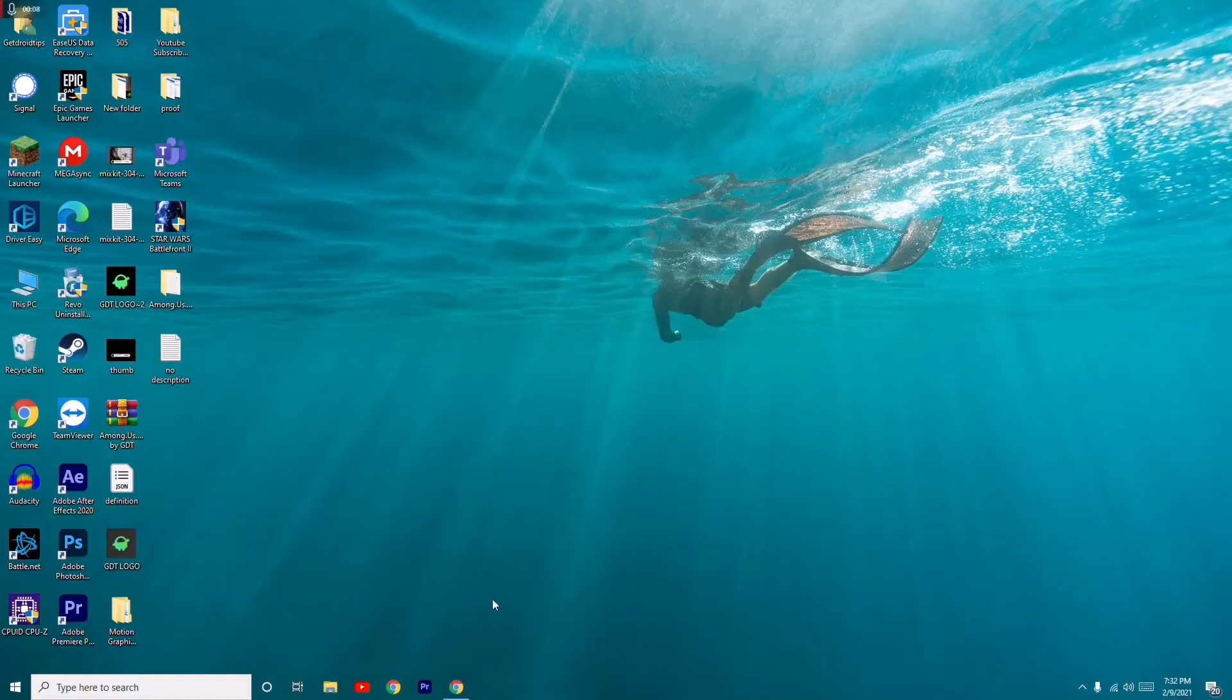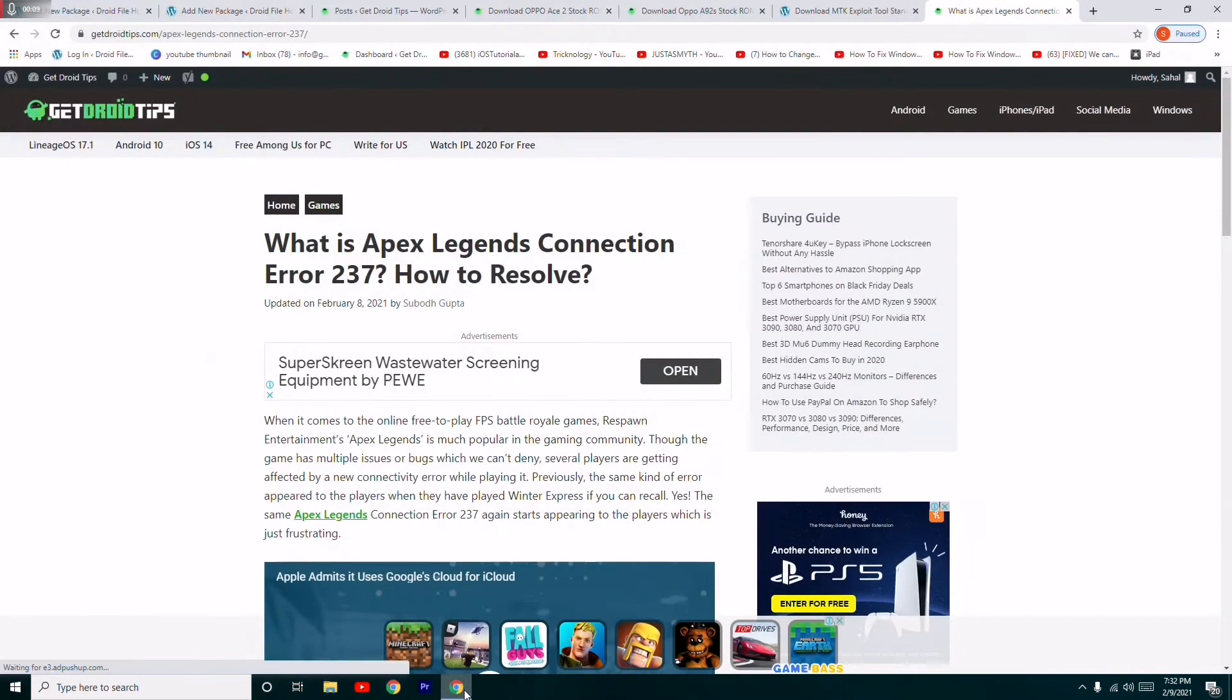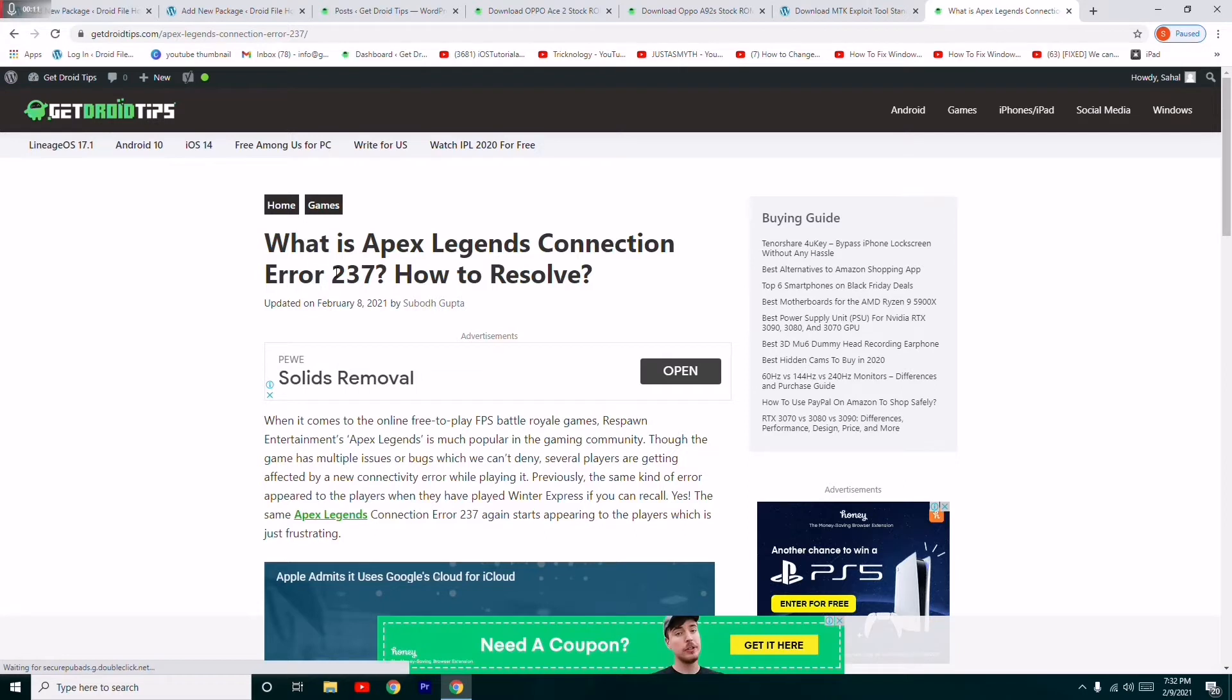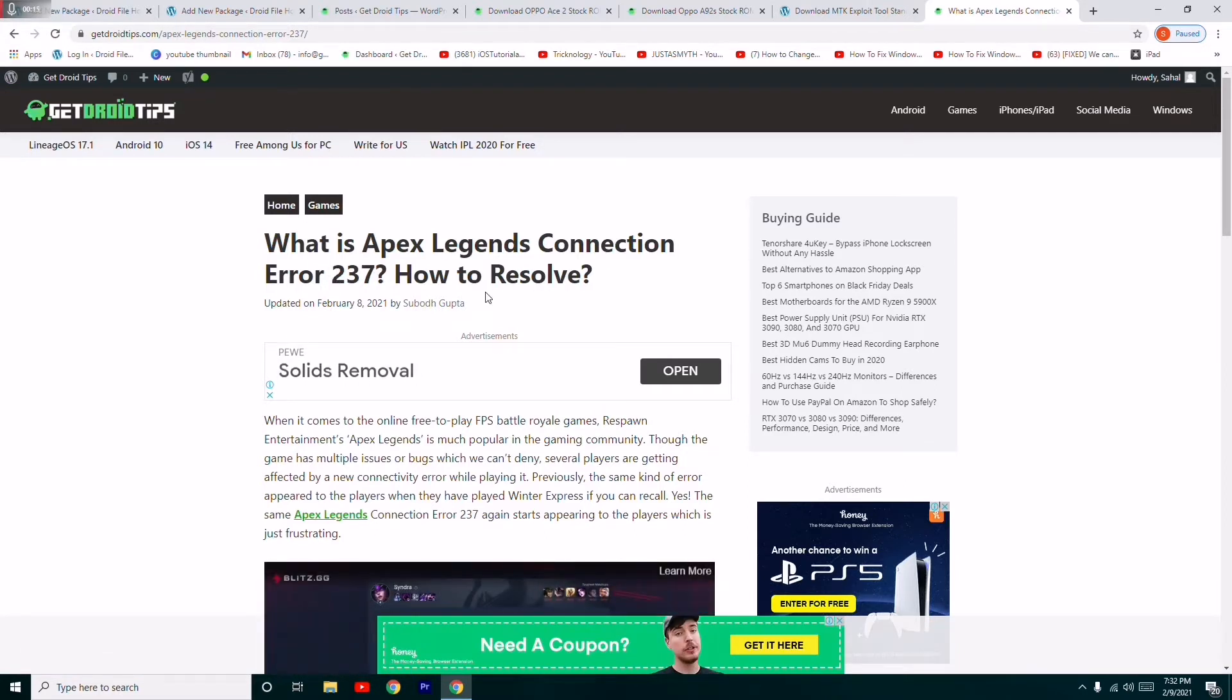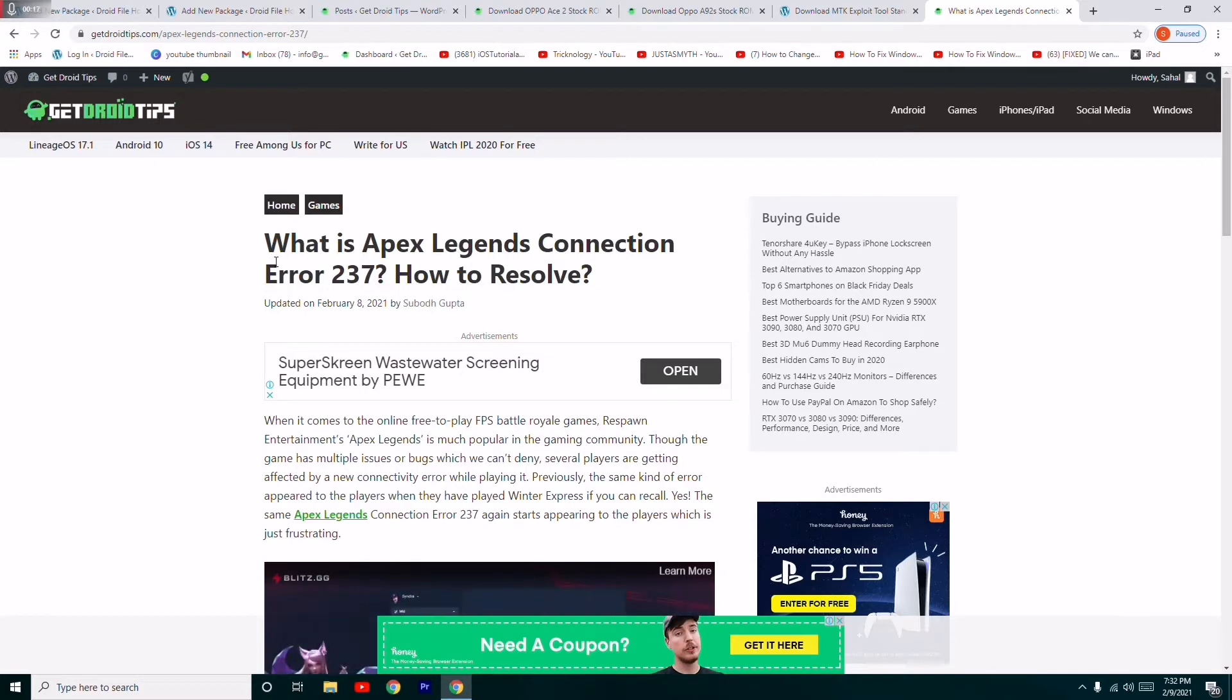Hello guys, welcome back to GoodShowerTips. In this video I'm going to talk about how to fix Apex Legends connection error 237 and how to solve this. I'll be providing a link in the description where you can read the same article.